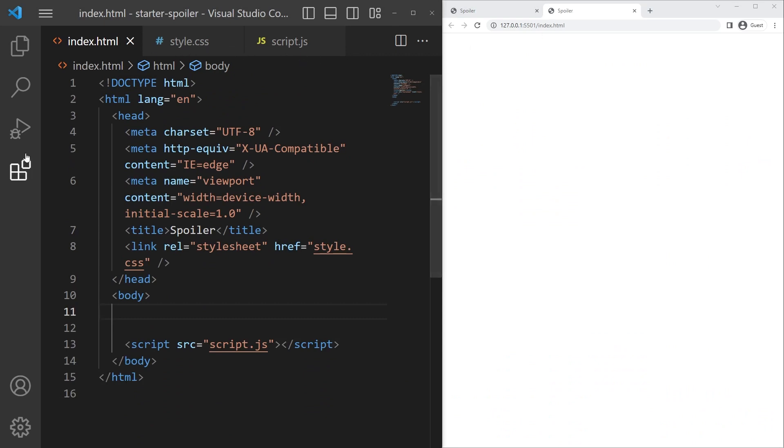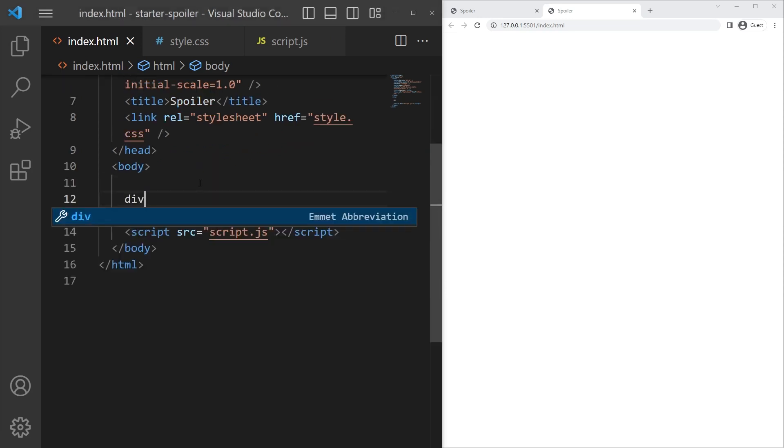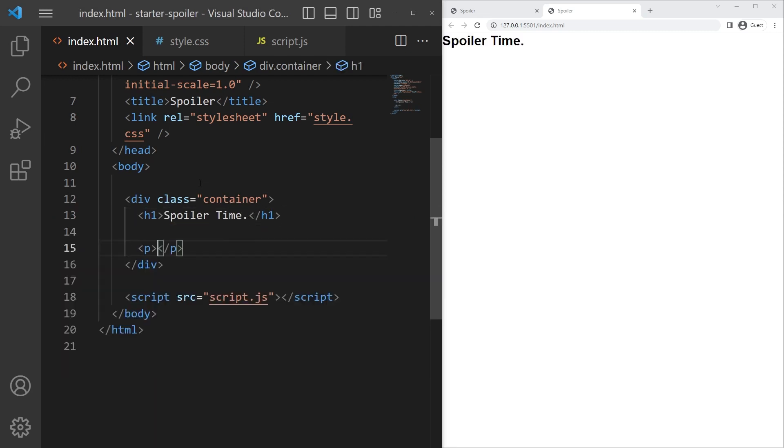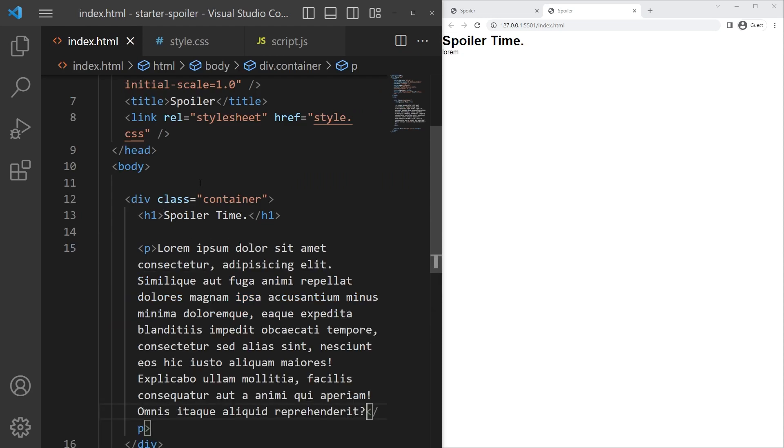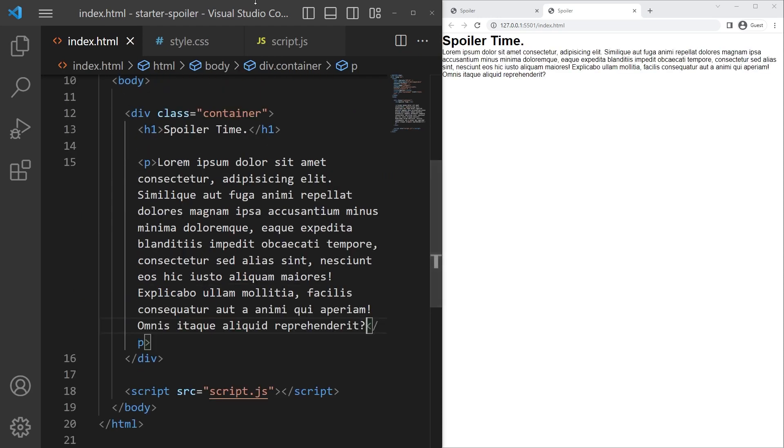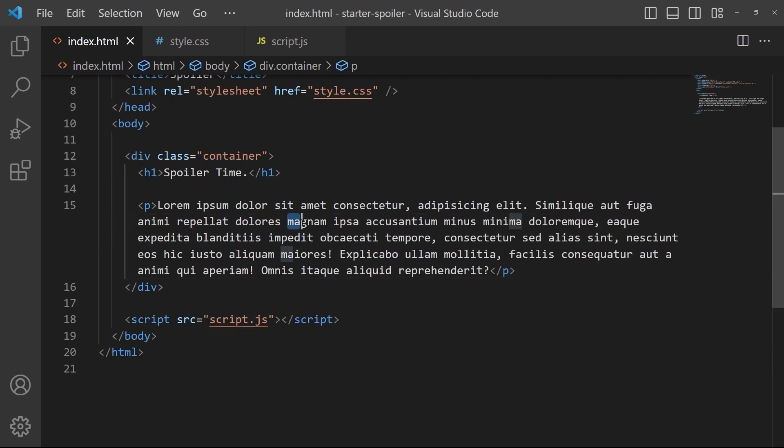We need some content first, so we can create a container right there and h1 'spoiler time', great. And a paragraph with lorem 50, for example. And then you can do something really funky with VS Code - you can take something and press alt M span and it will wrap your text around with span.